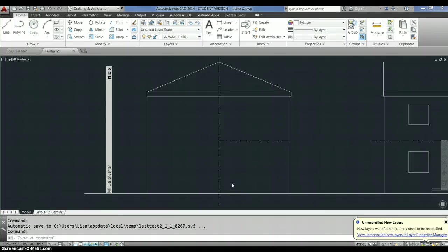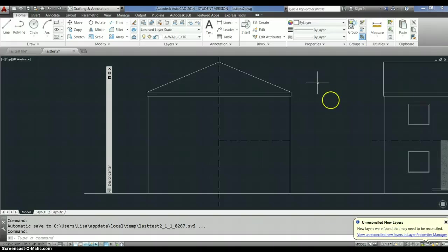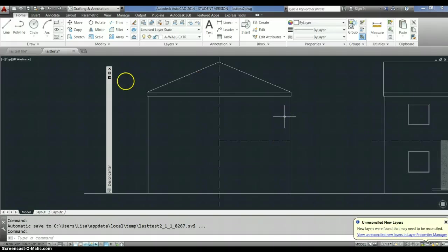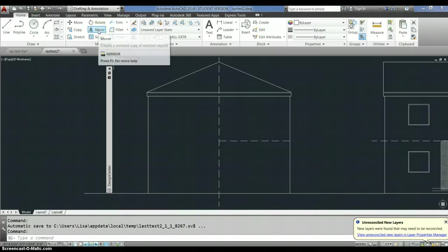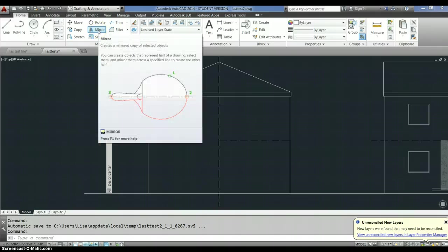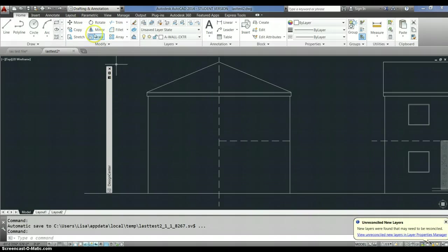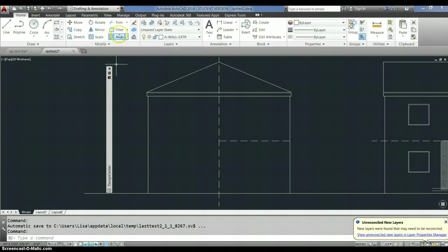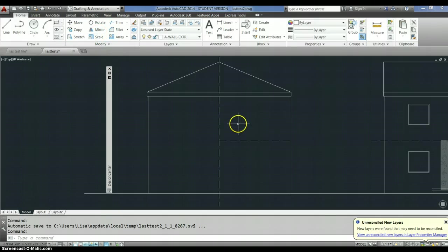Okay, this is Lisa and I am back to work on the mirror command now. Mirror is a really useful command because what it does is it copies things symmetrically around a line, as is shown on that little sketch. You can see how that works. You can press F1 for more help, but I'm going to show you how I use it.